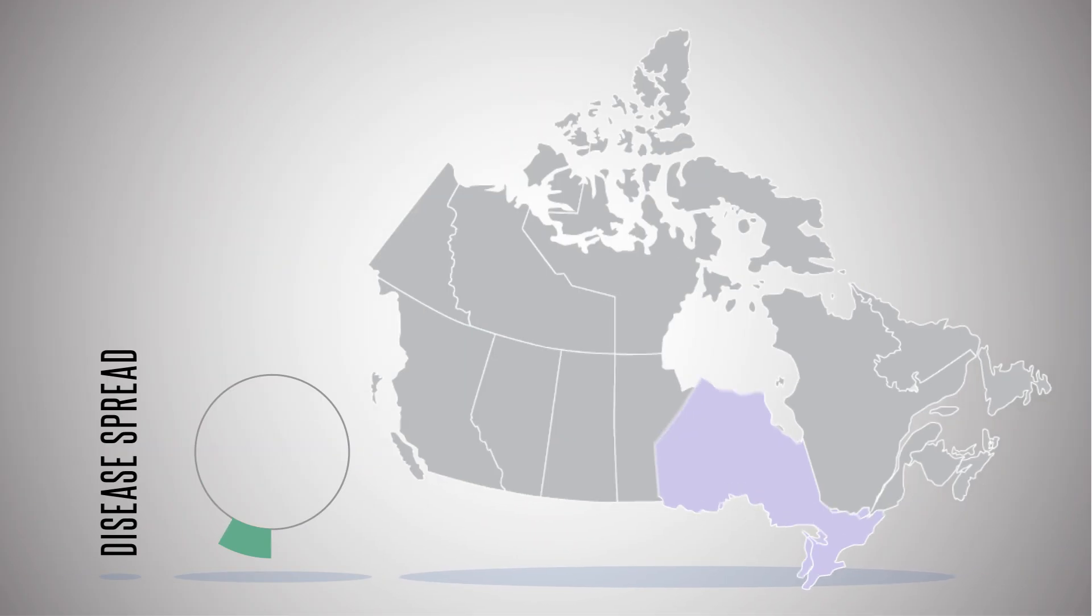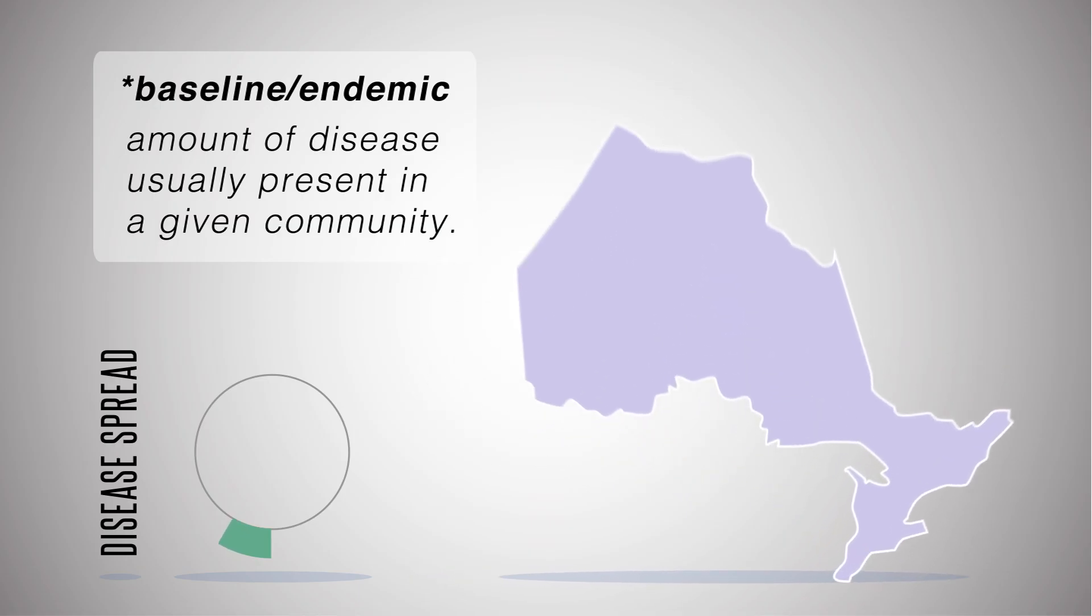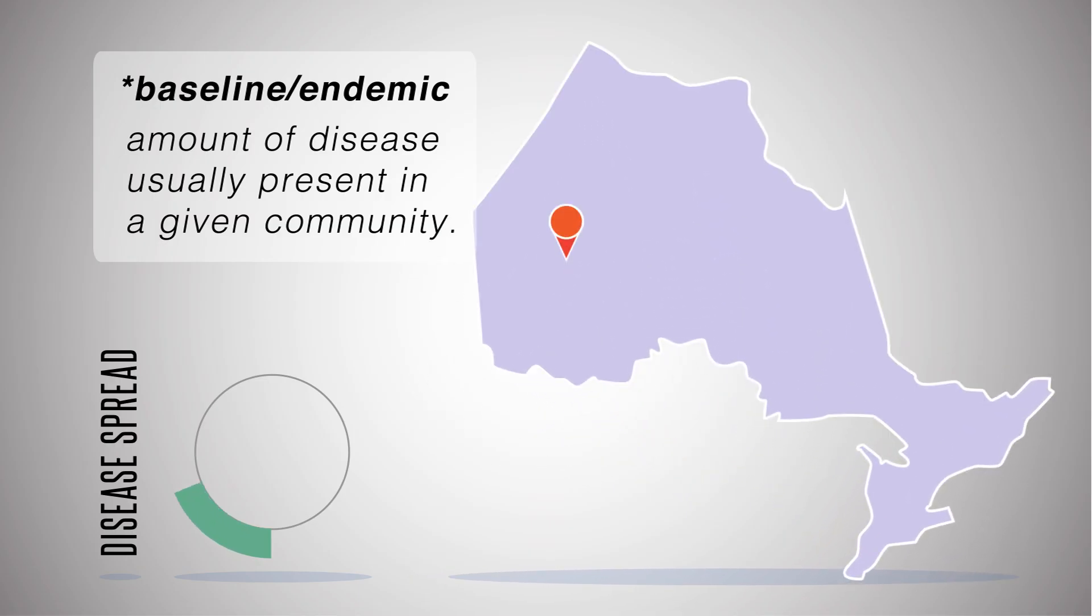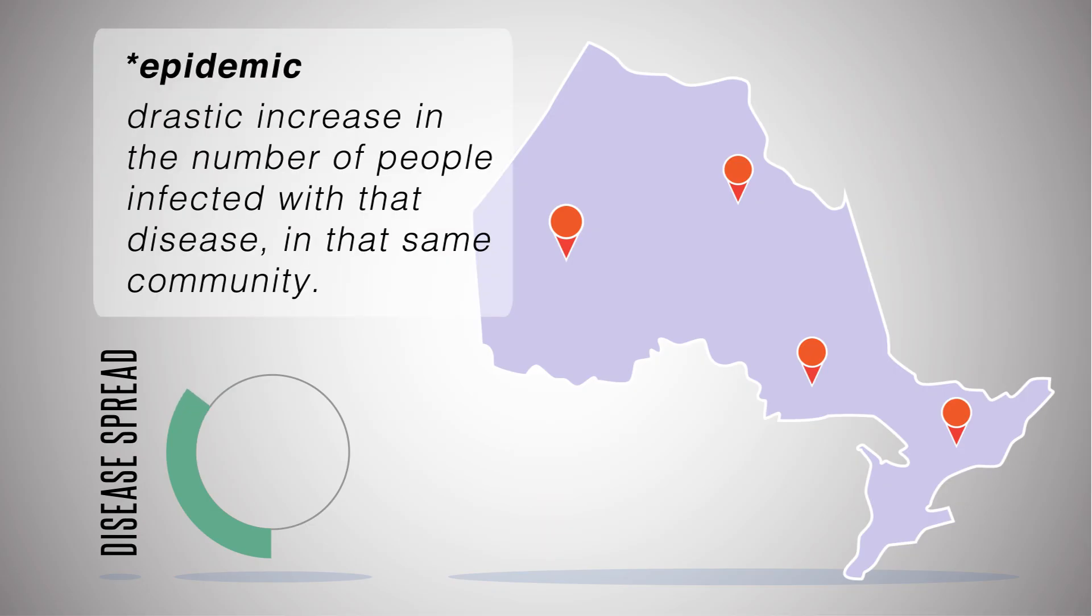The baseline or endemic level of a disease is the amount that is usually present in a given community. An epidemic is a drastic increase in the number of people infected with that disease in that same community.